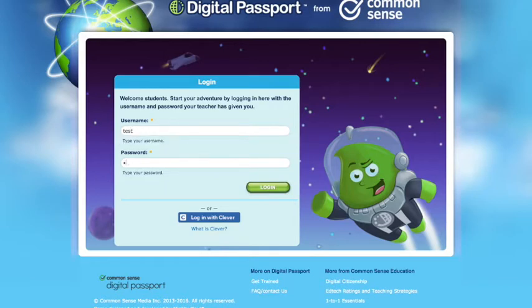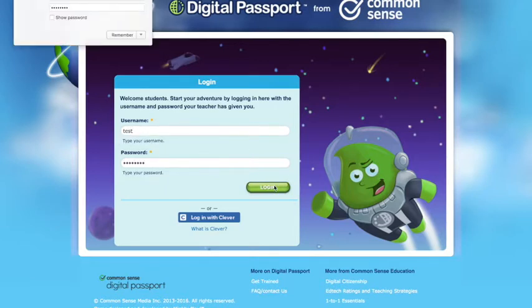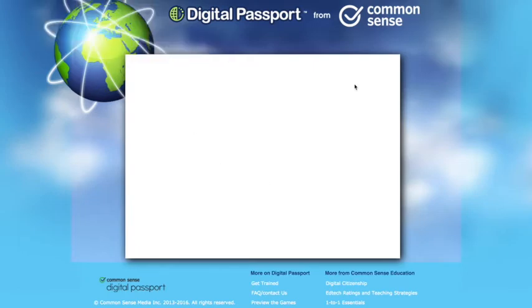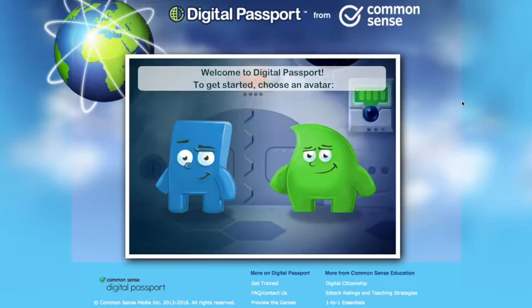So I'm just going to log in. Welcome to Digital Passport! And that's exactly how it's going to start. You're going to see two avatars and start to choose one. It's going to start to ask you to do different activities.